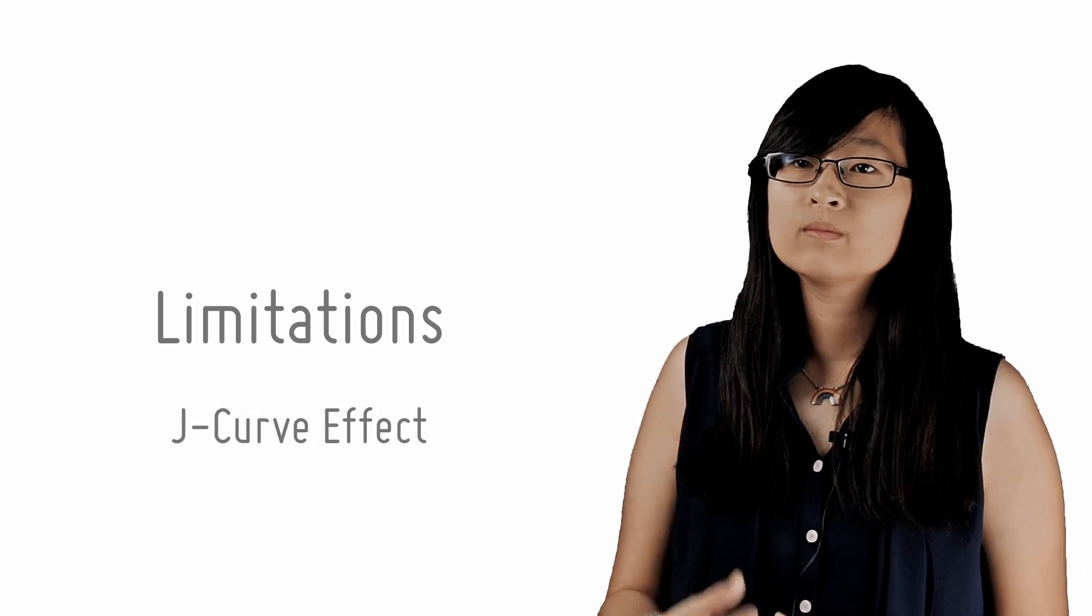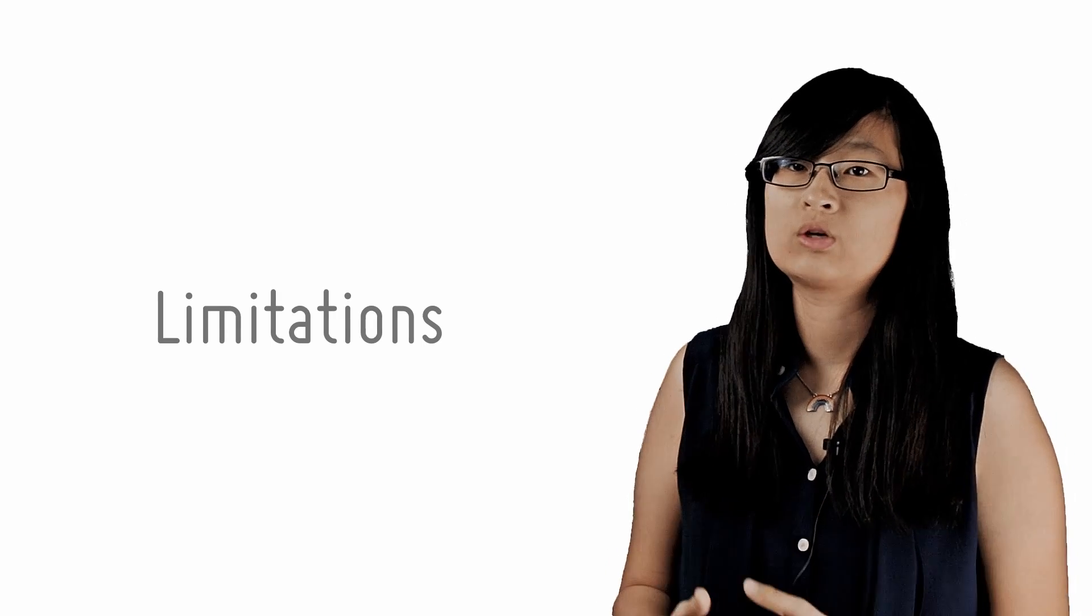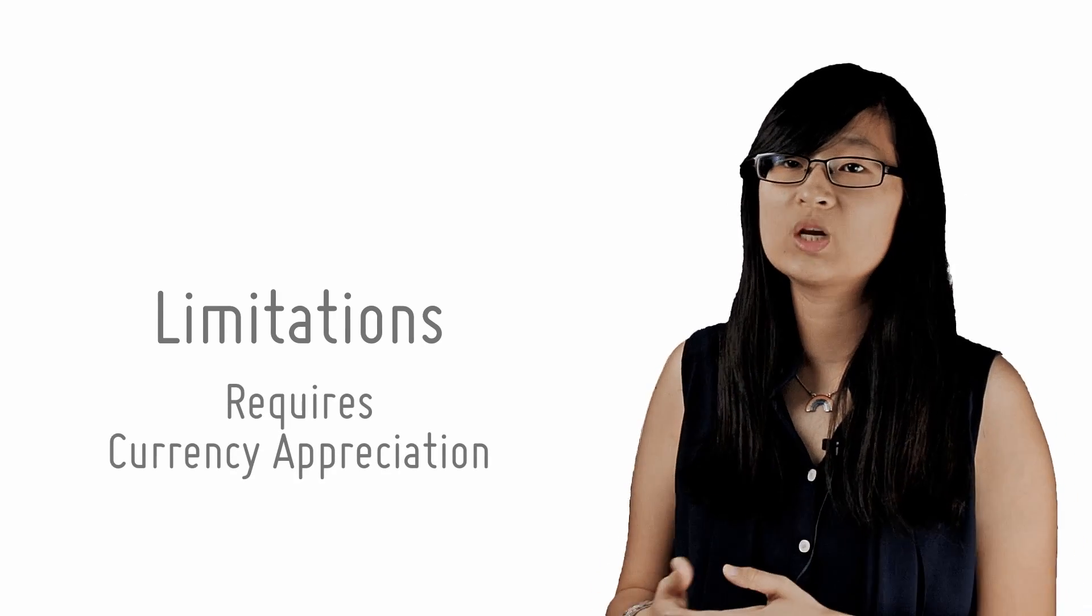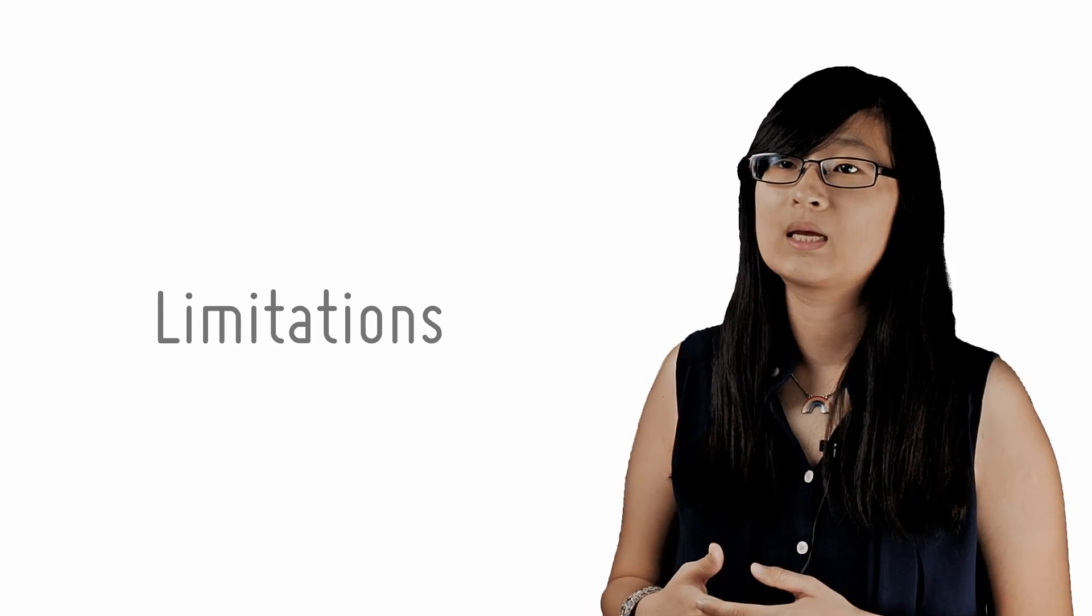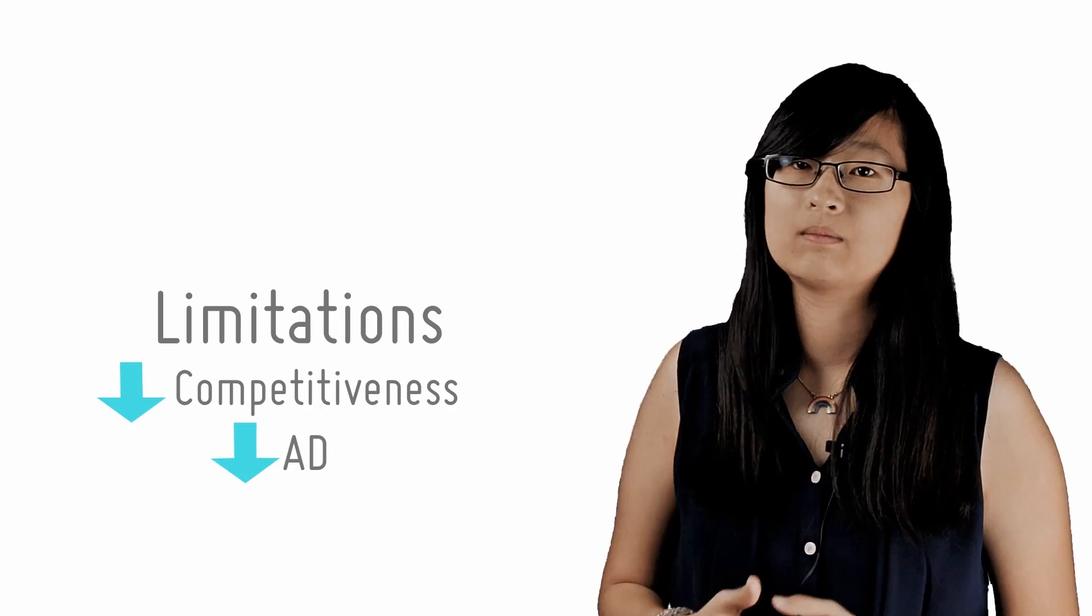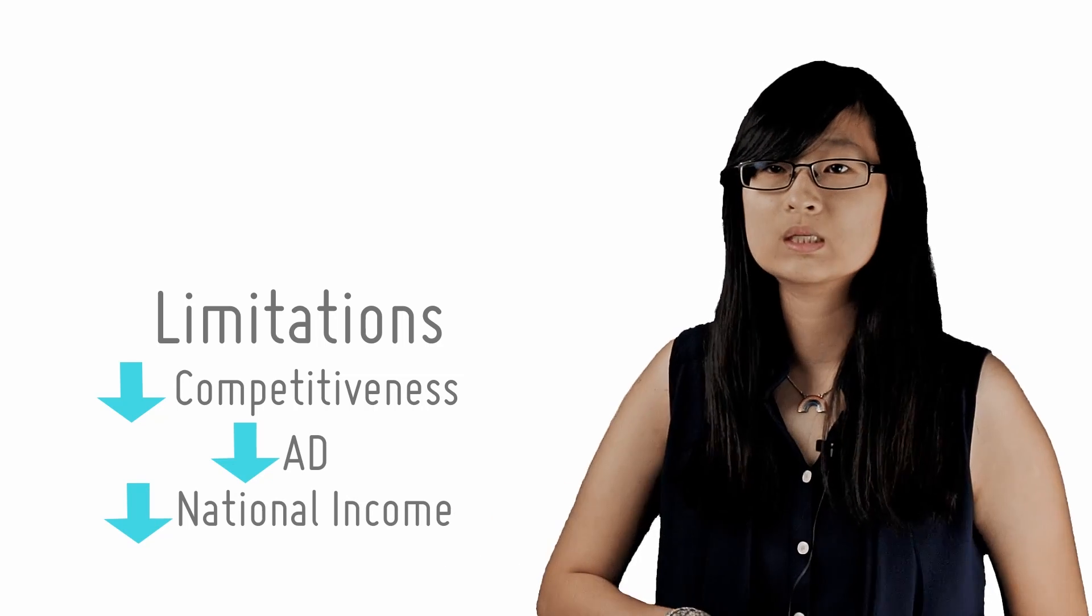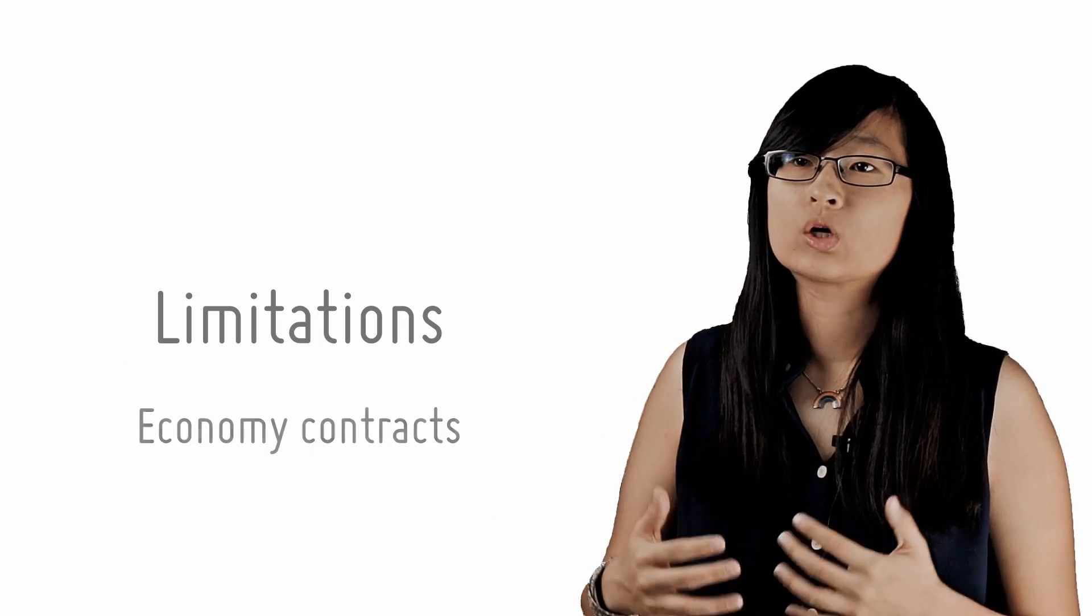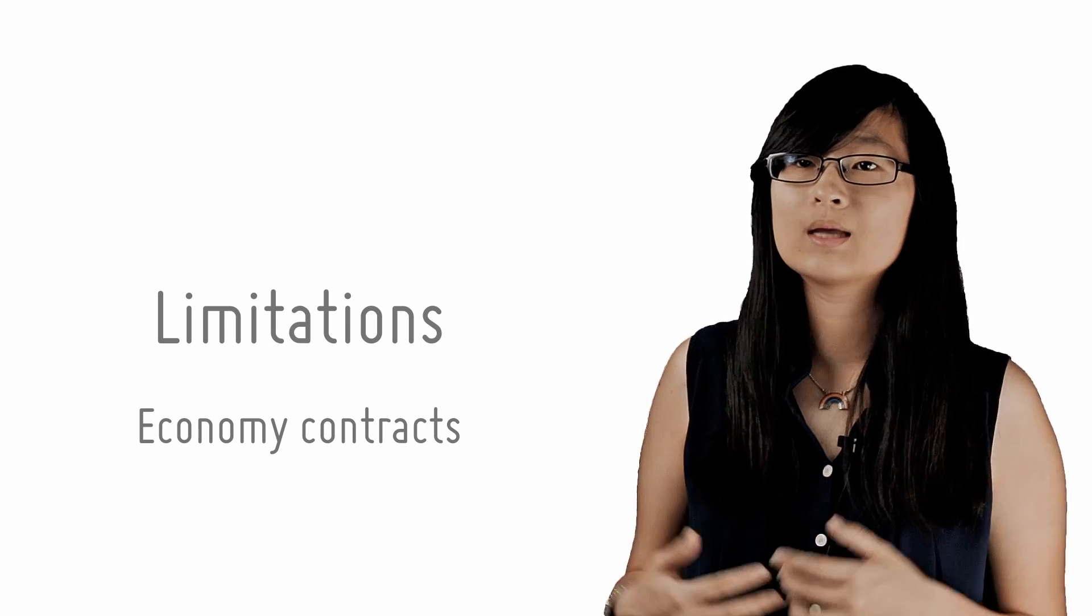Another trade-off was also mentioned in the previous lesson. In order to control inflation using exchange rate policy, we need to appreciate the currency, which causes export competitiveness to fall and leads to a fall in aggregate demand and national income via the multiplier process. This causes the economy to contract, which can worsen unemployment and slow economic growth.